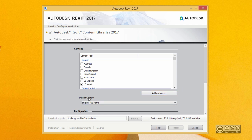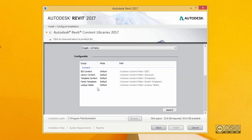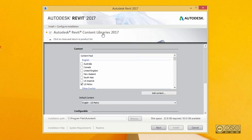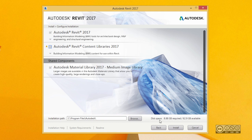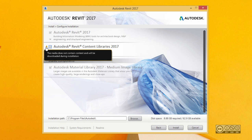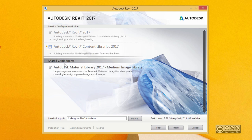I can then select my default content. For example, if I have selected different content packs, then I can select my default, but in my case I have only one. I can configure my content path and leave those as shown. Then I click on Content Libraries again and should see that my disk space requirement is much smaller now. Please also note this small yellow mark — it clearly indicates that no content is actually downloaded yet, meaning that during installation you need to have a good internet connection to download all needed files. I also include shared components, Autodesk Material 2017, so that is selected.